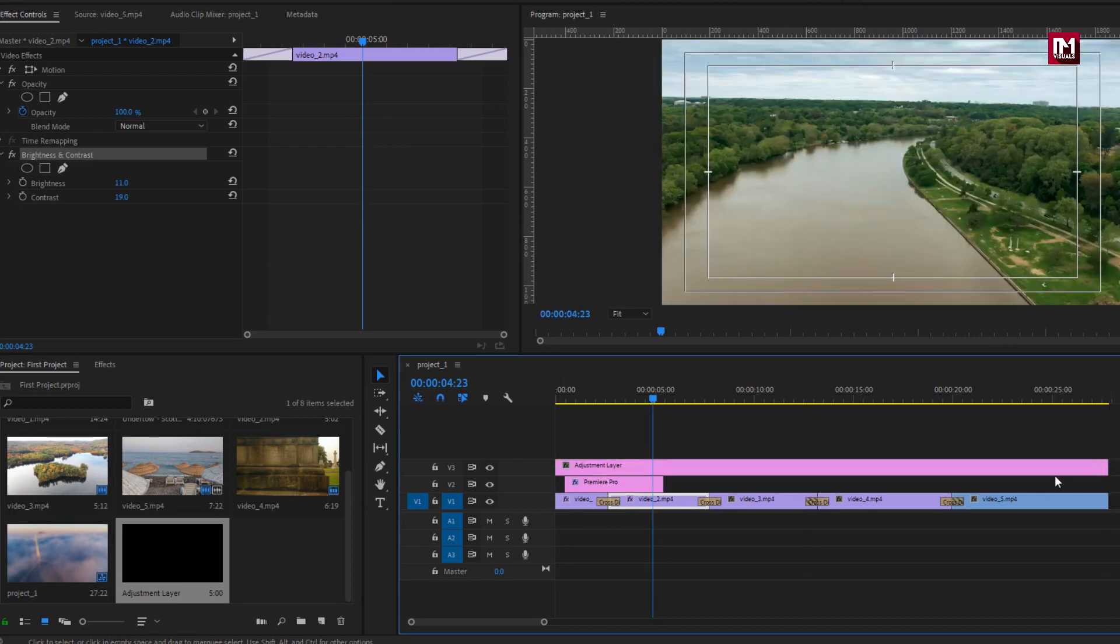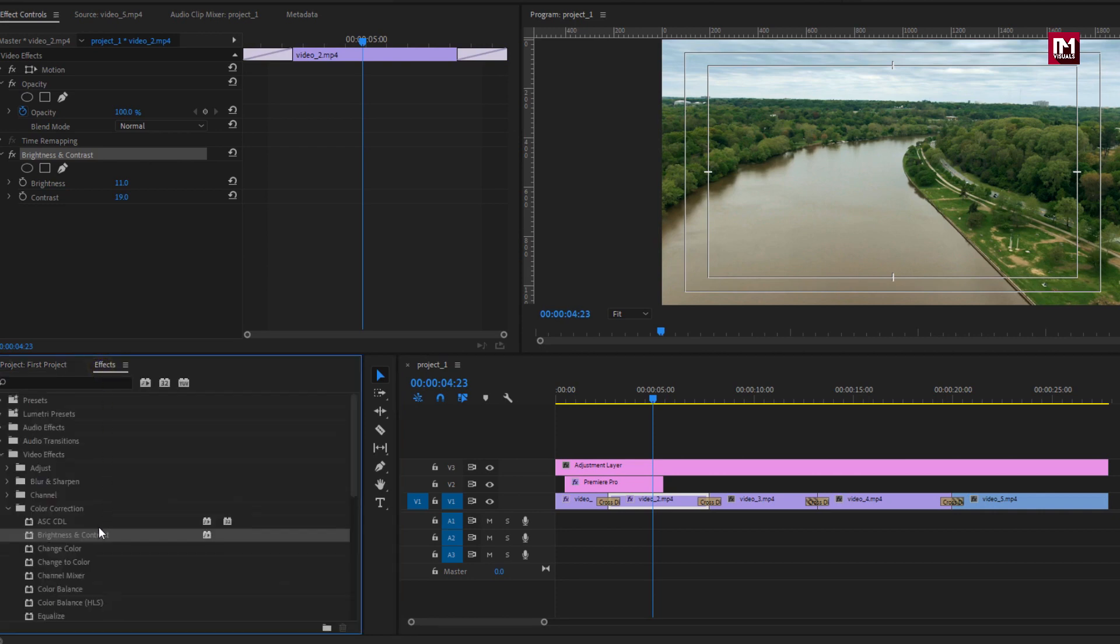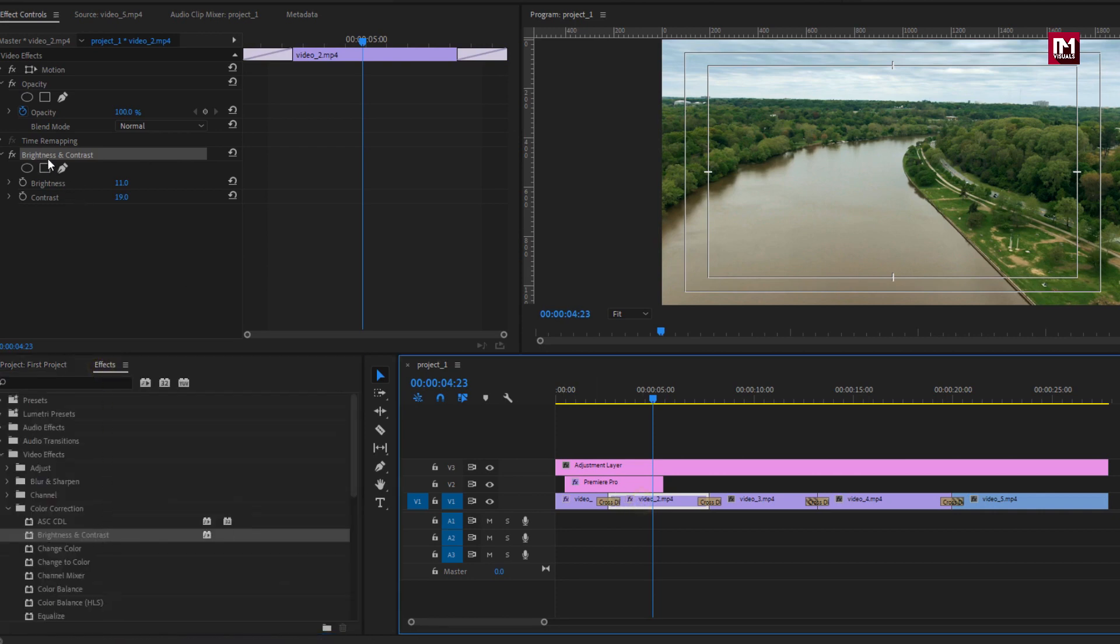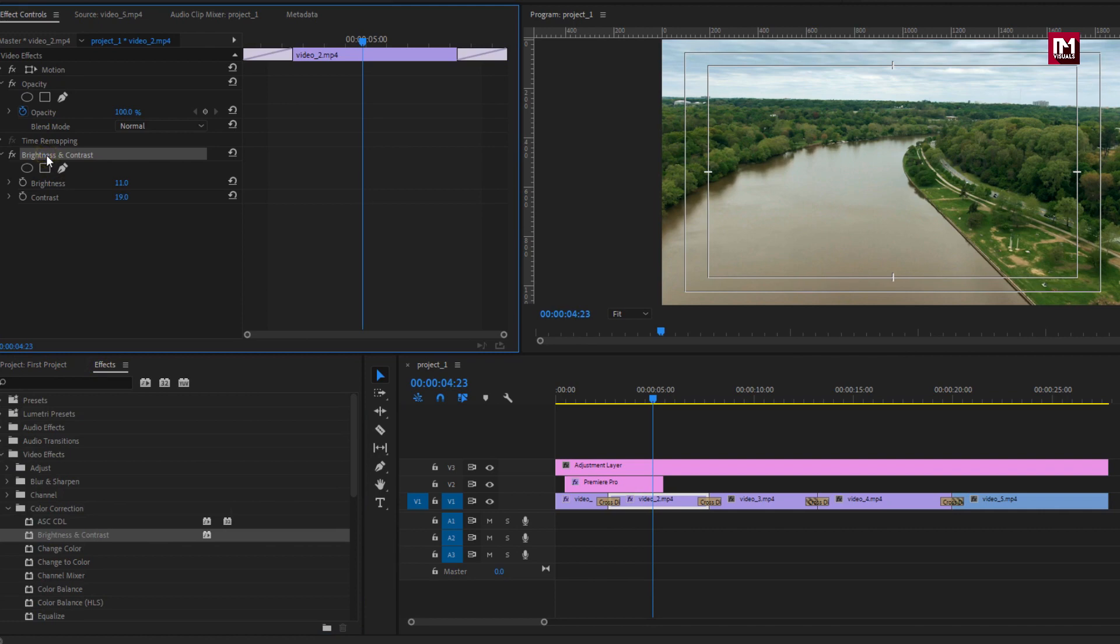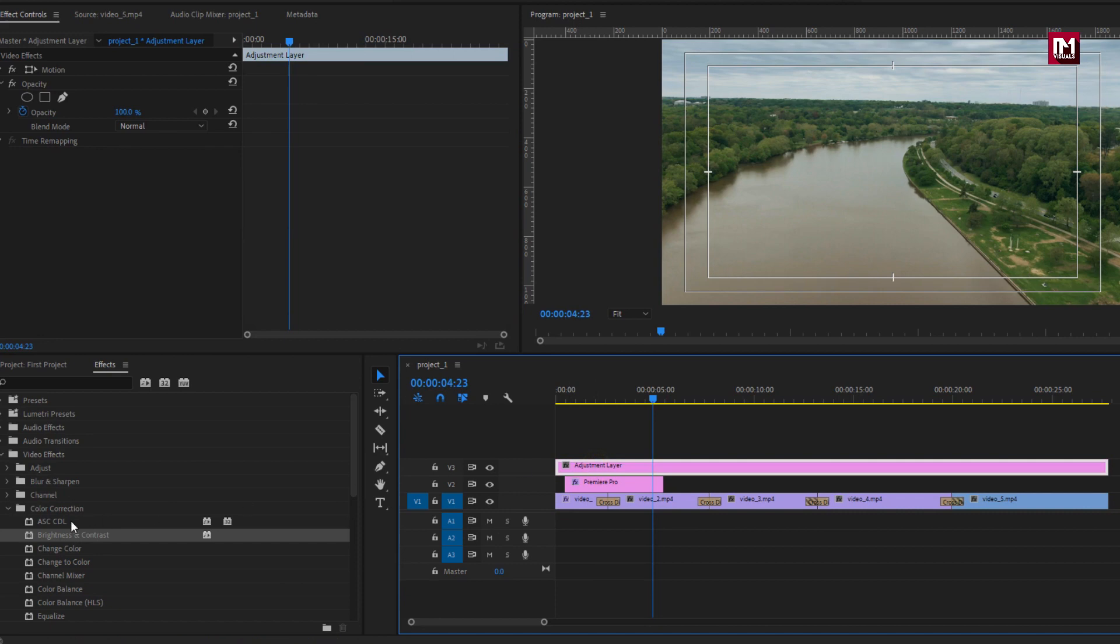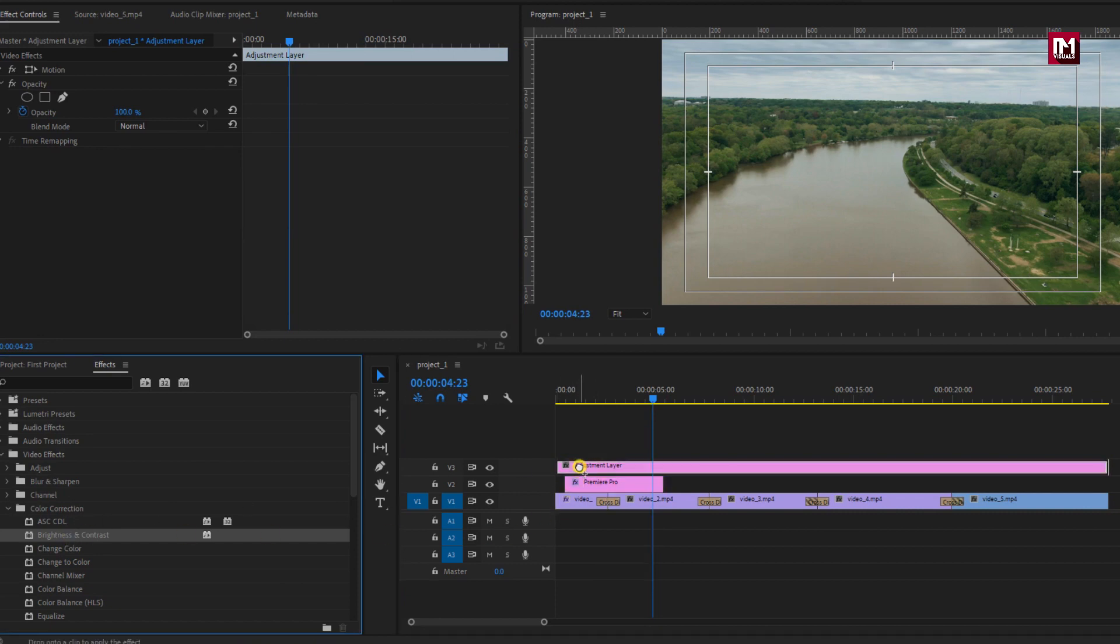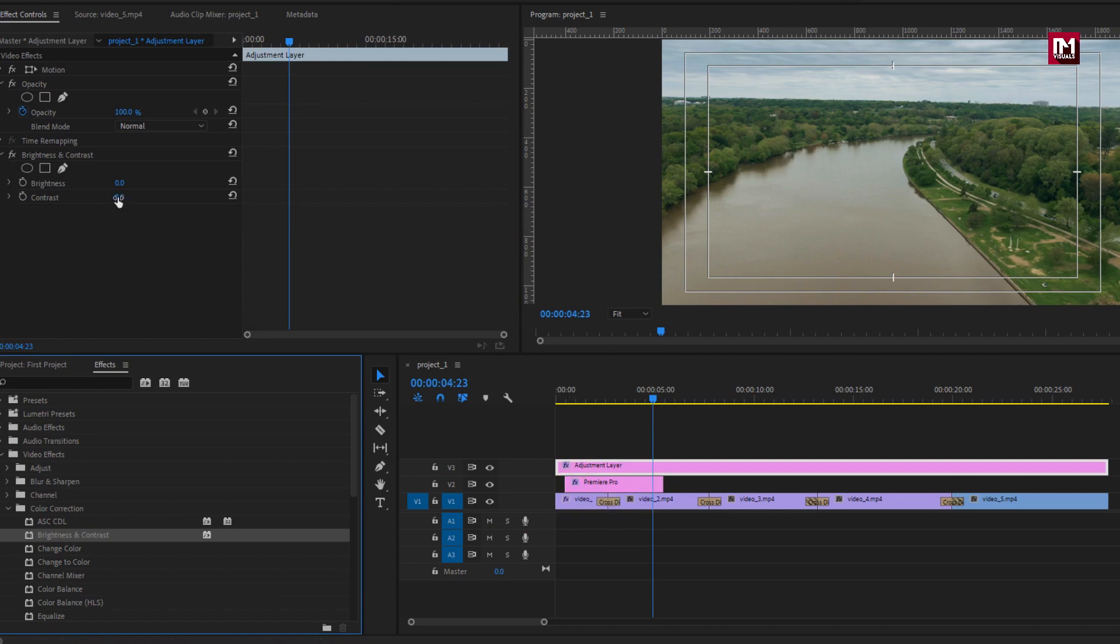Let's stretch it to cover the video clips. Now here we will add brightness and contrast to adjustment layer. But before that I will remove the brightness and contrast added to the clip. Now I will add brightness and contrast to adjustment layer. Here you can adjust the brightness and contrast.